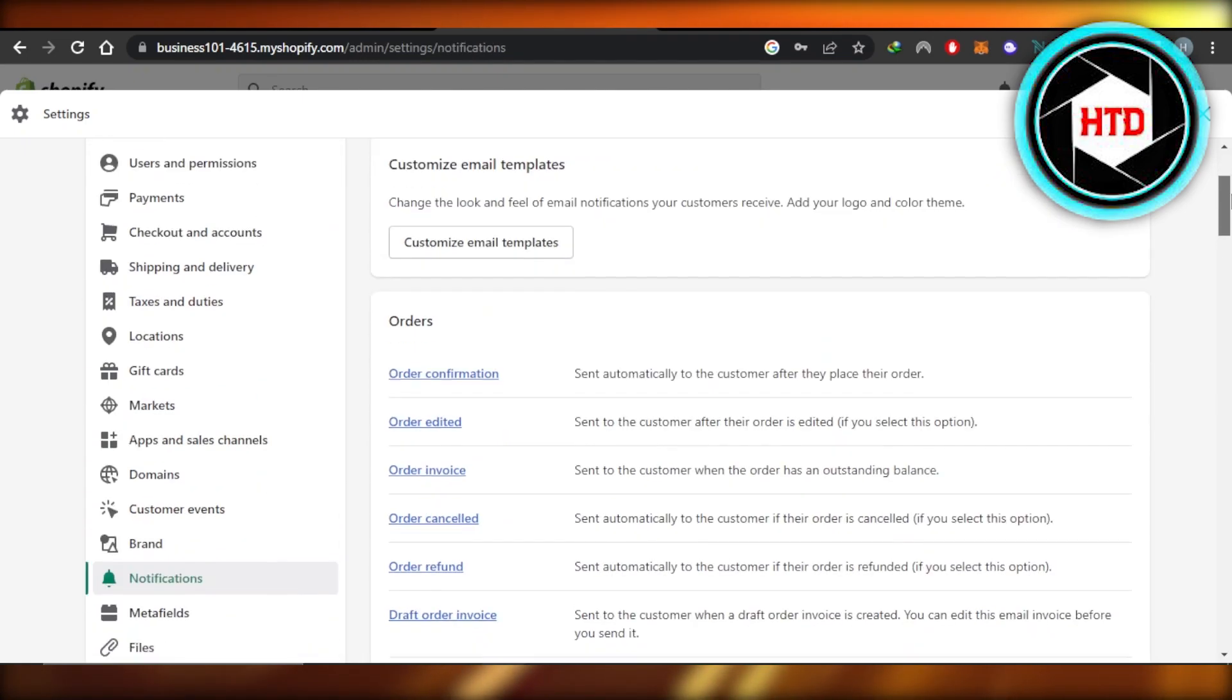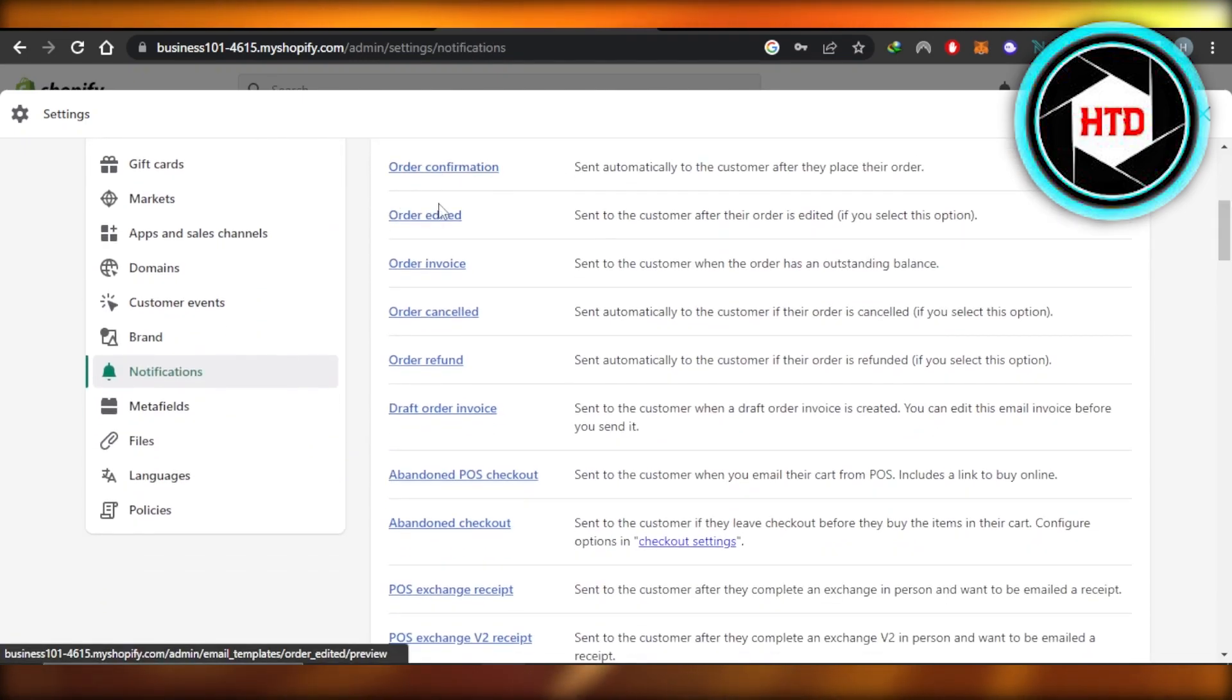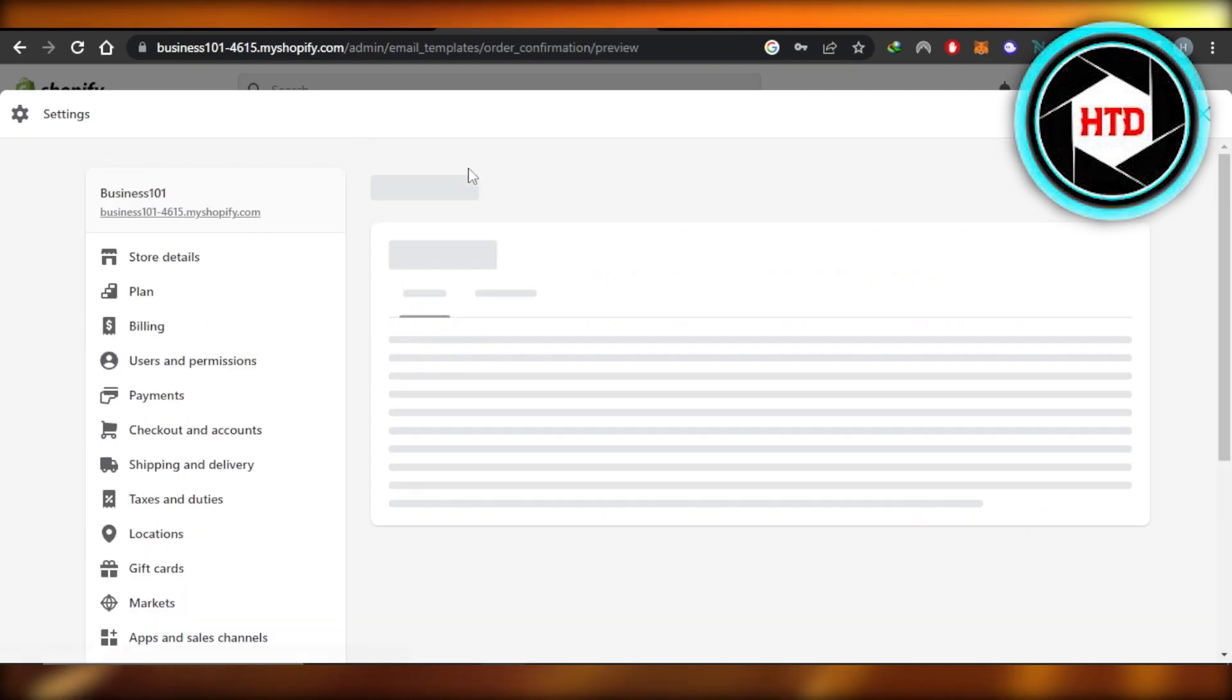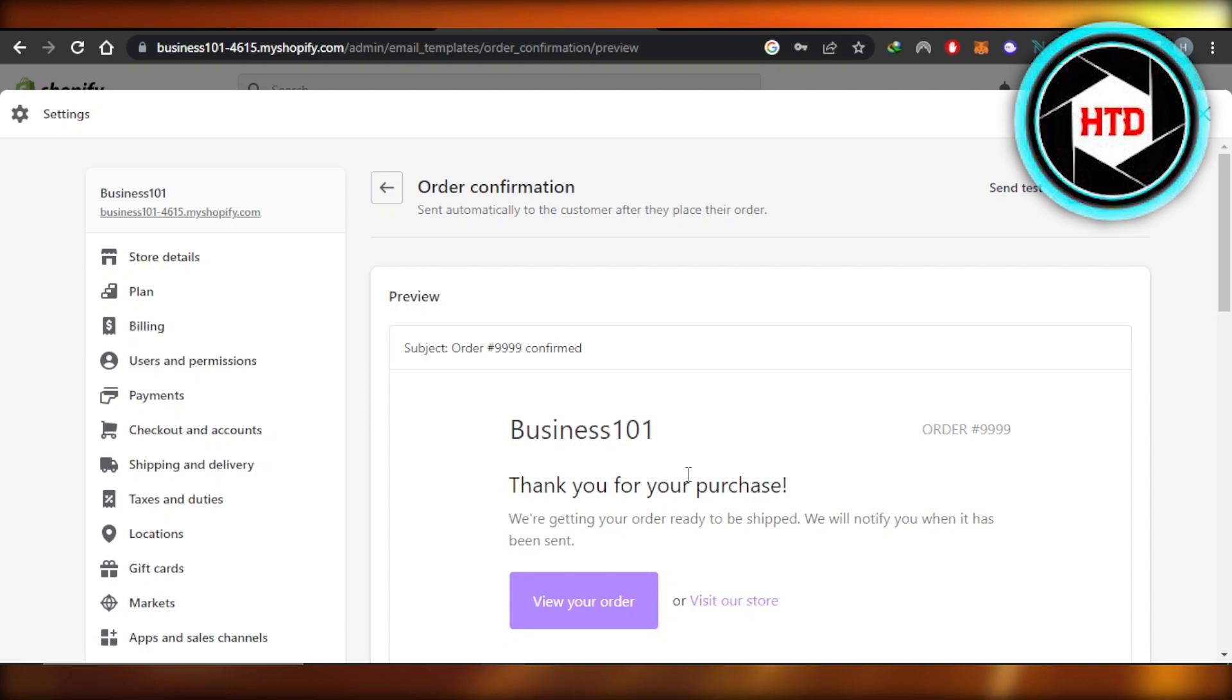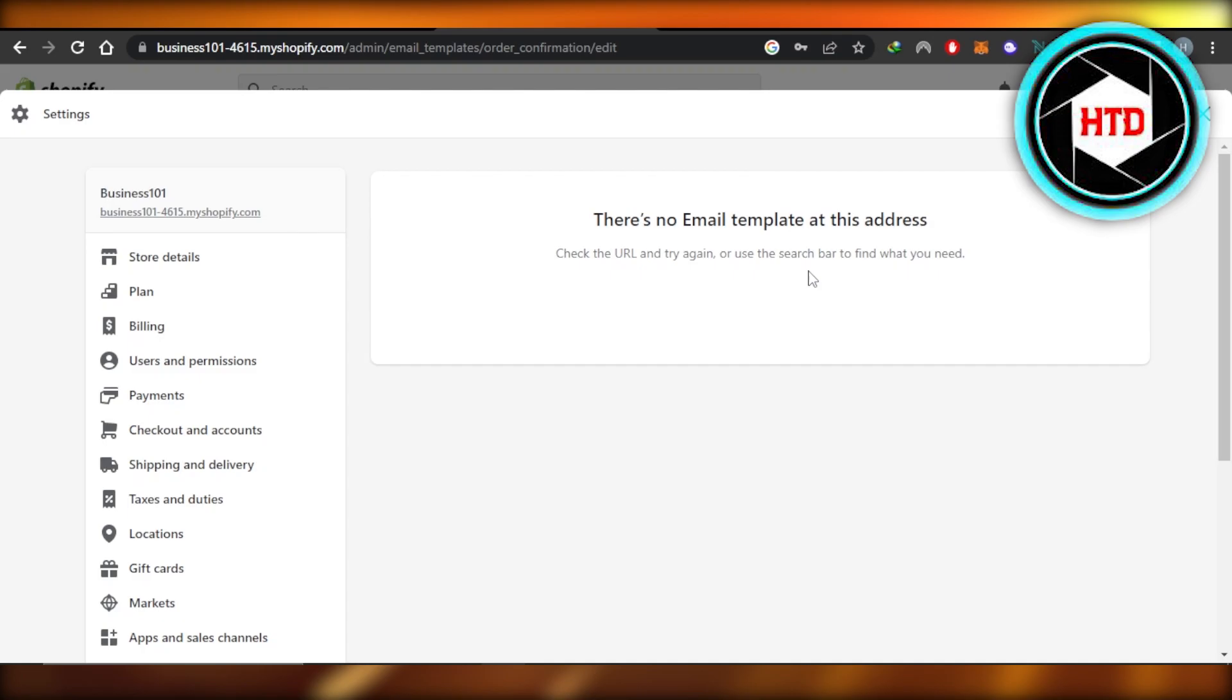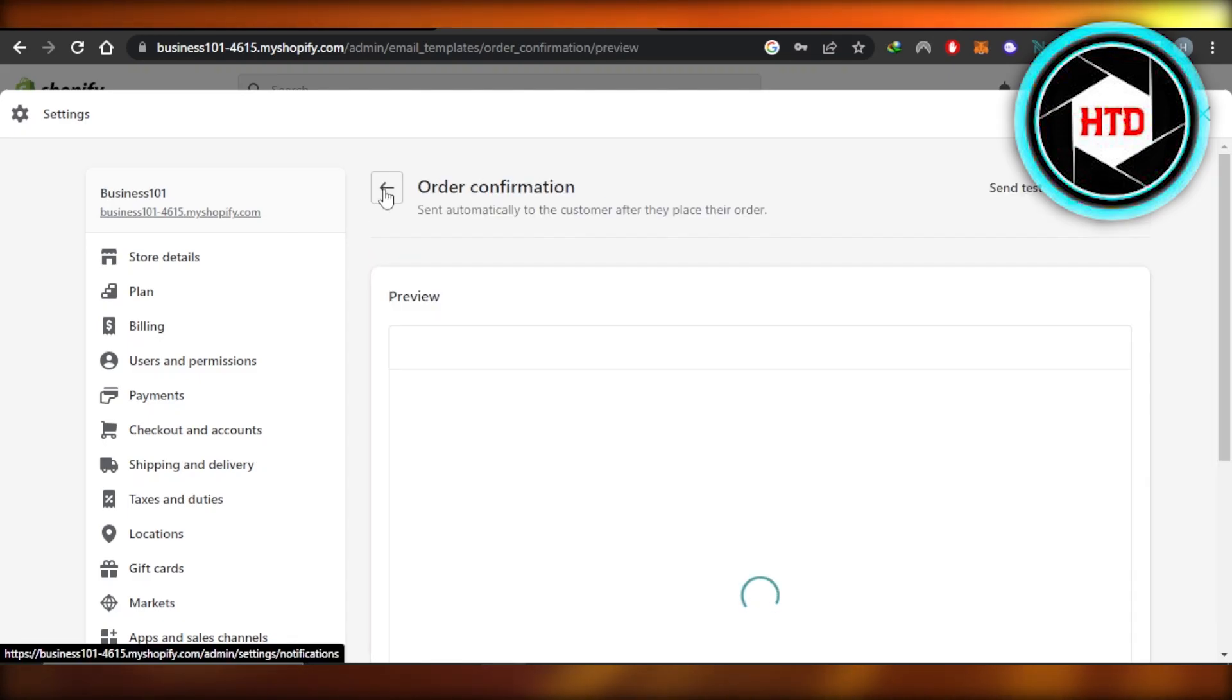And if you want to edit the code, then of course you will select right here. For instance, I want to edit the confirmation. So I'm going to select this one and it will open up the preview for me and I can click on edit code and I'll be able to edit the code for a canceled email, for the confirmation email and more.